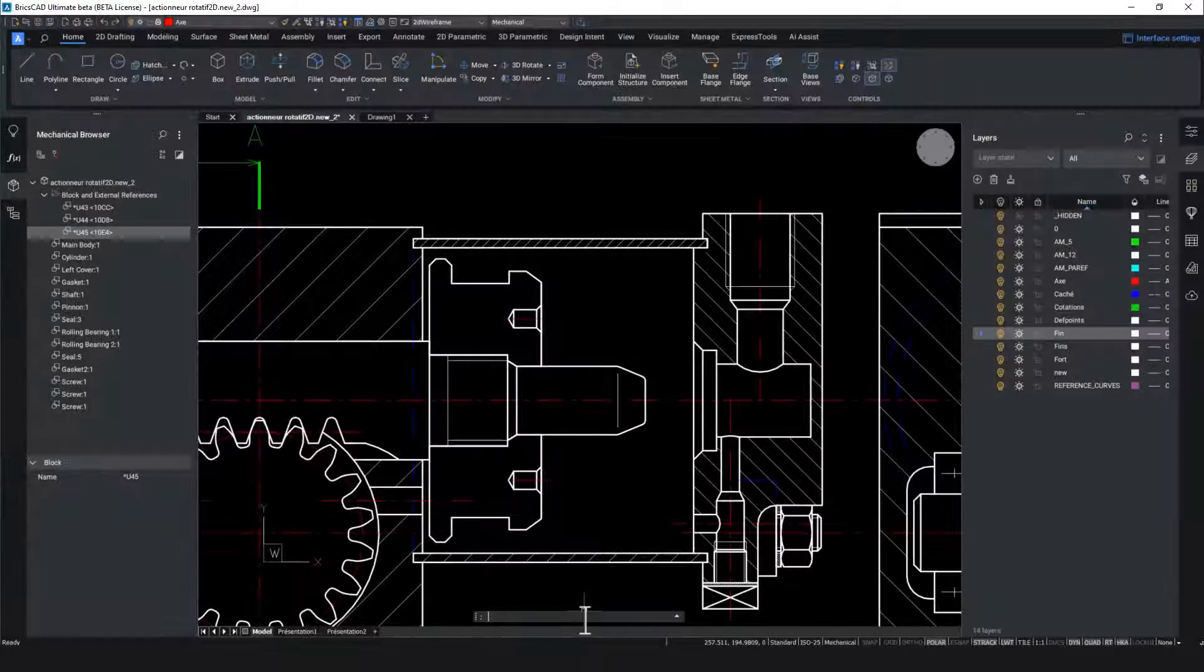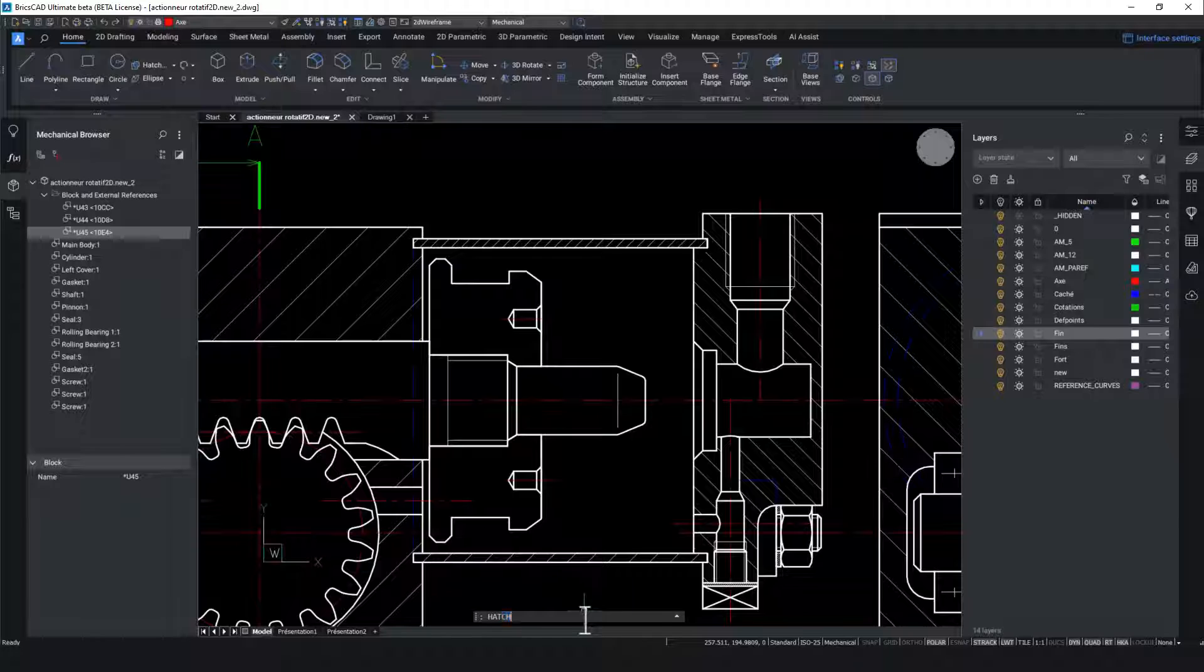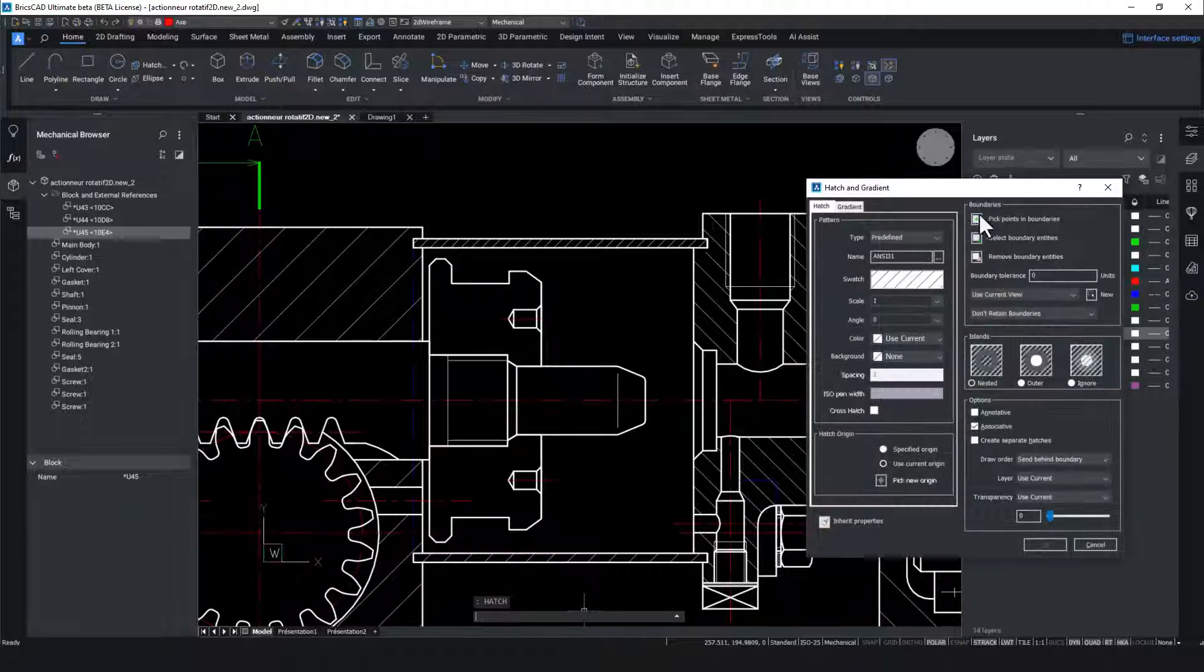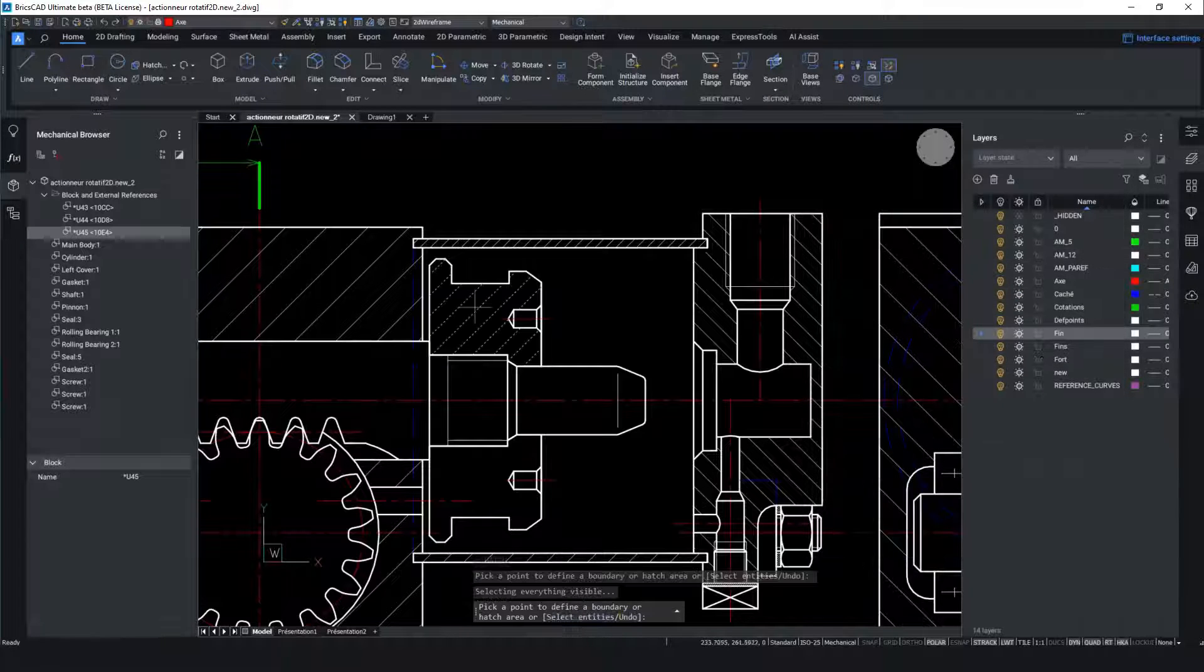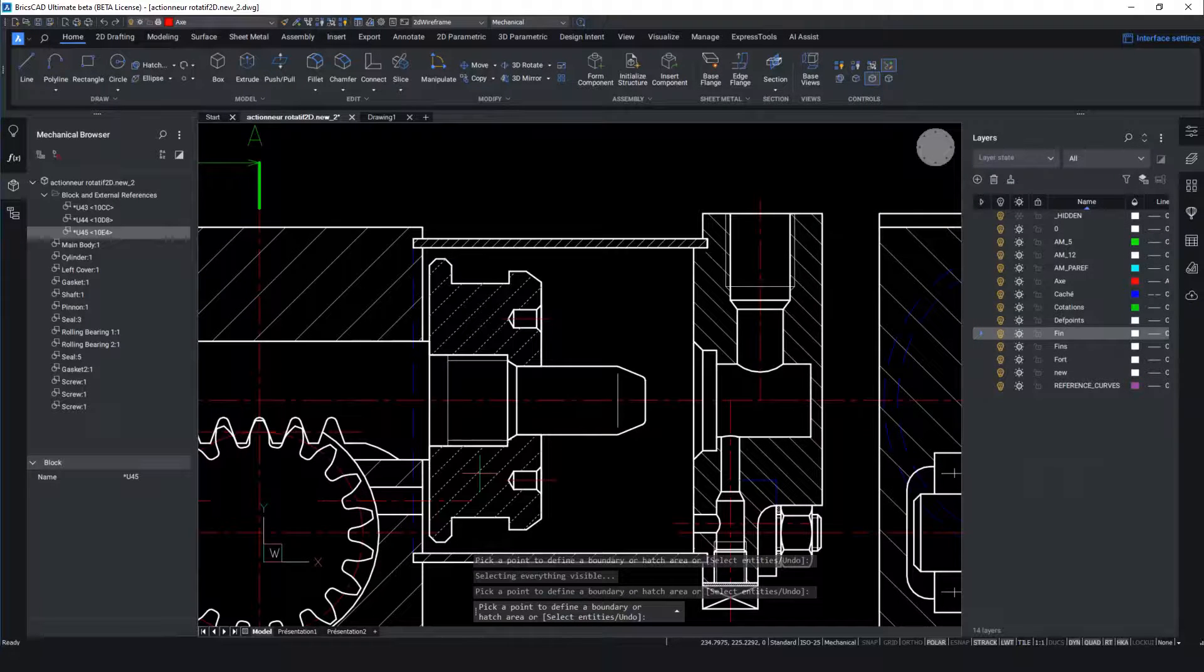To finish detailing the gasket we will add hatch lines to indicate that this is a section view.